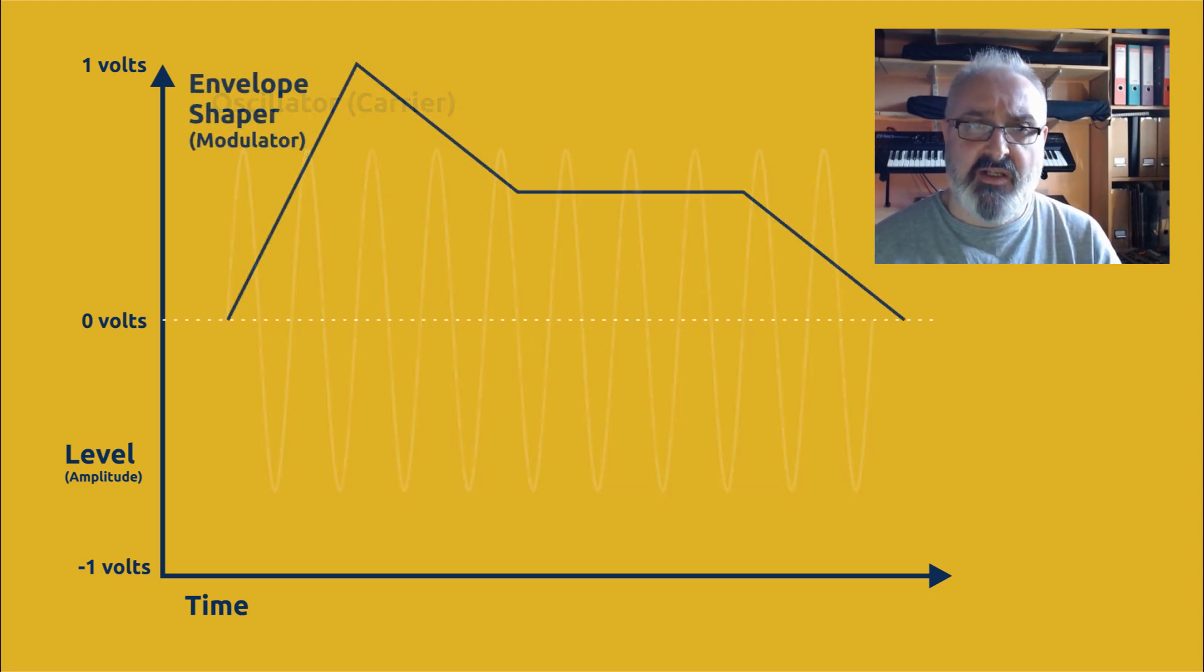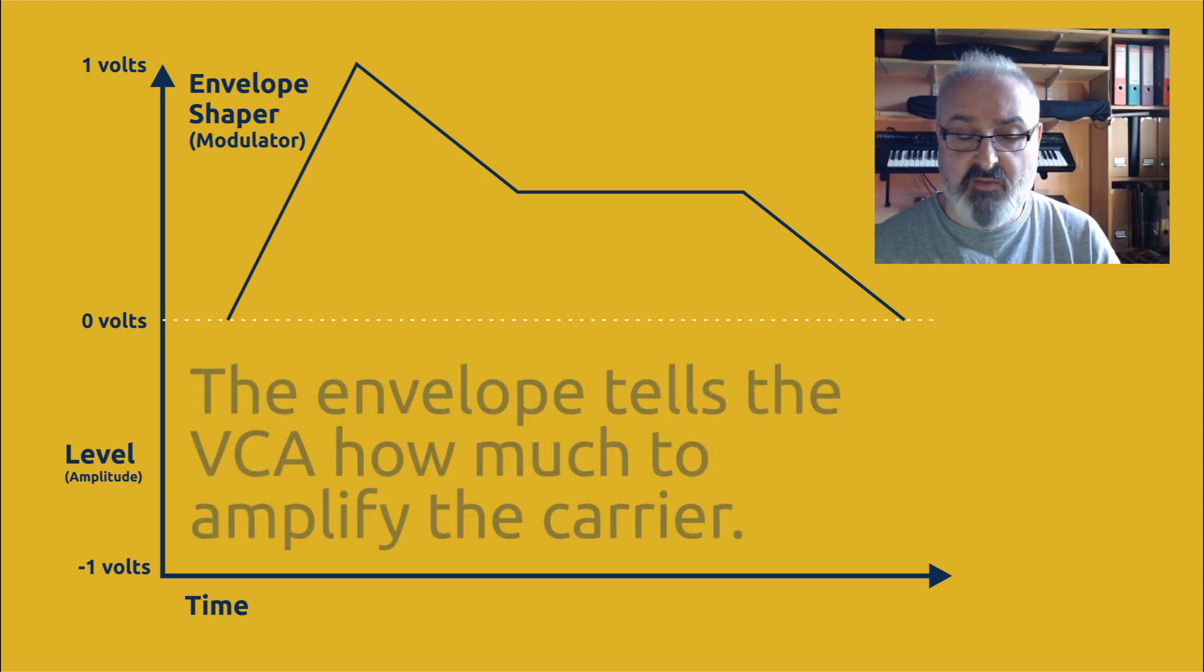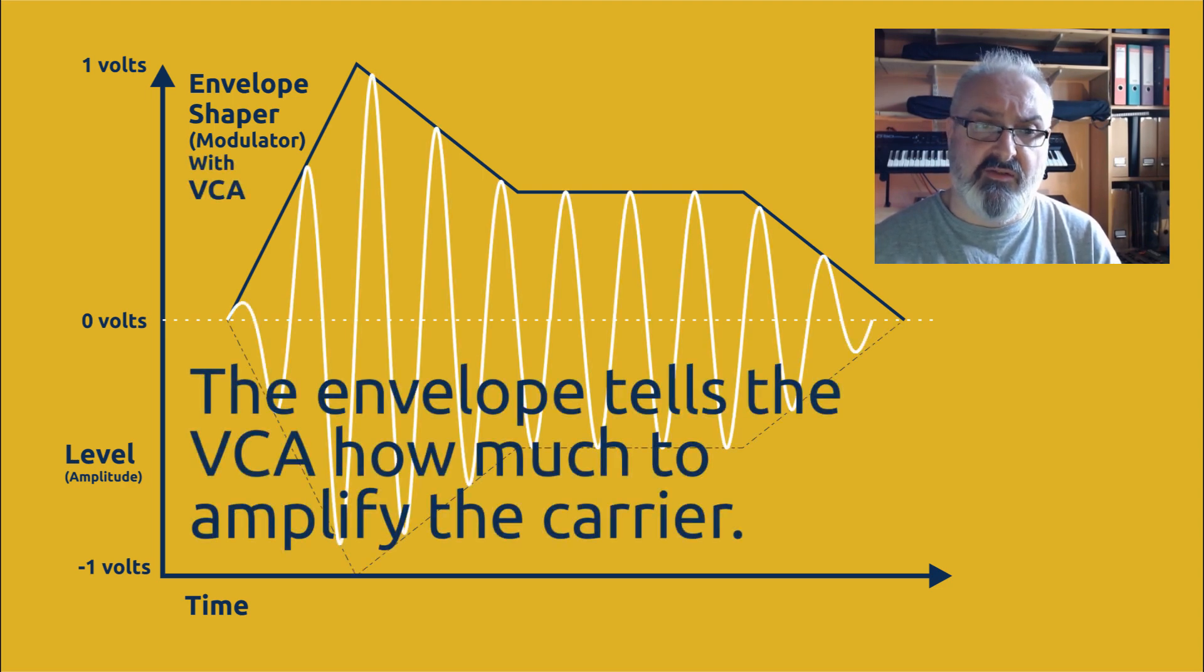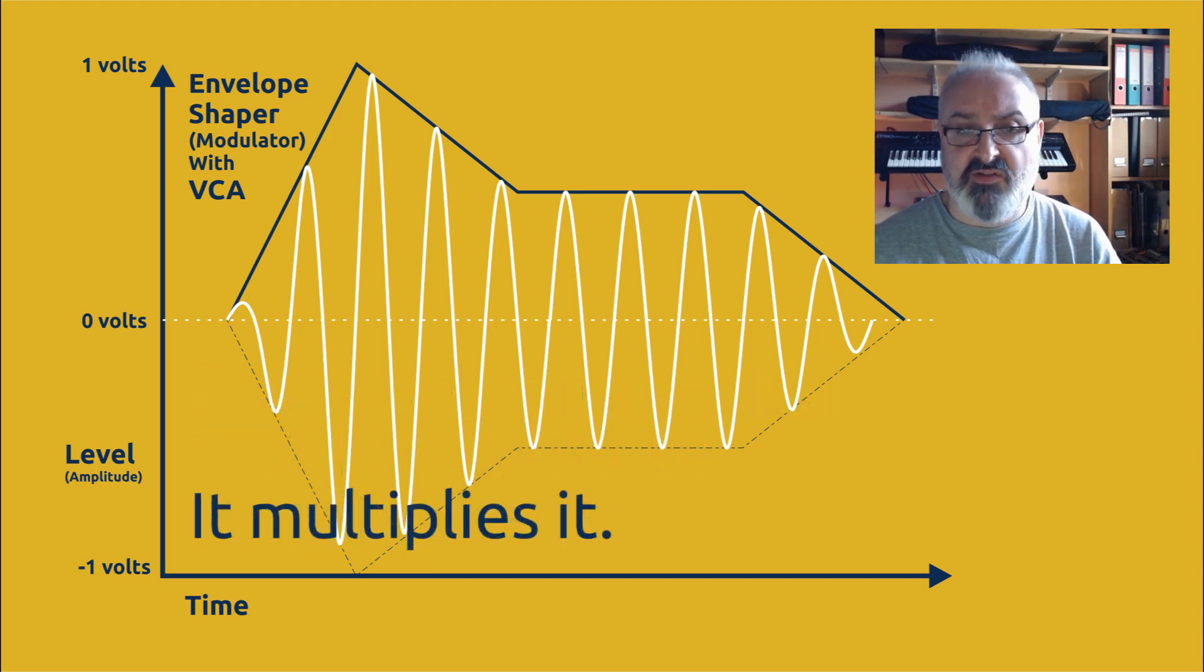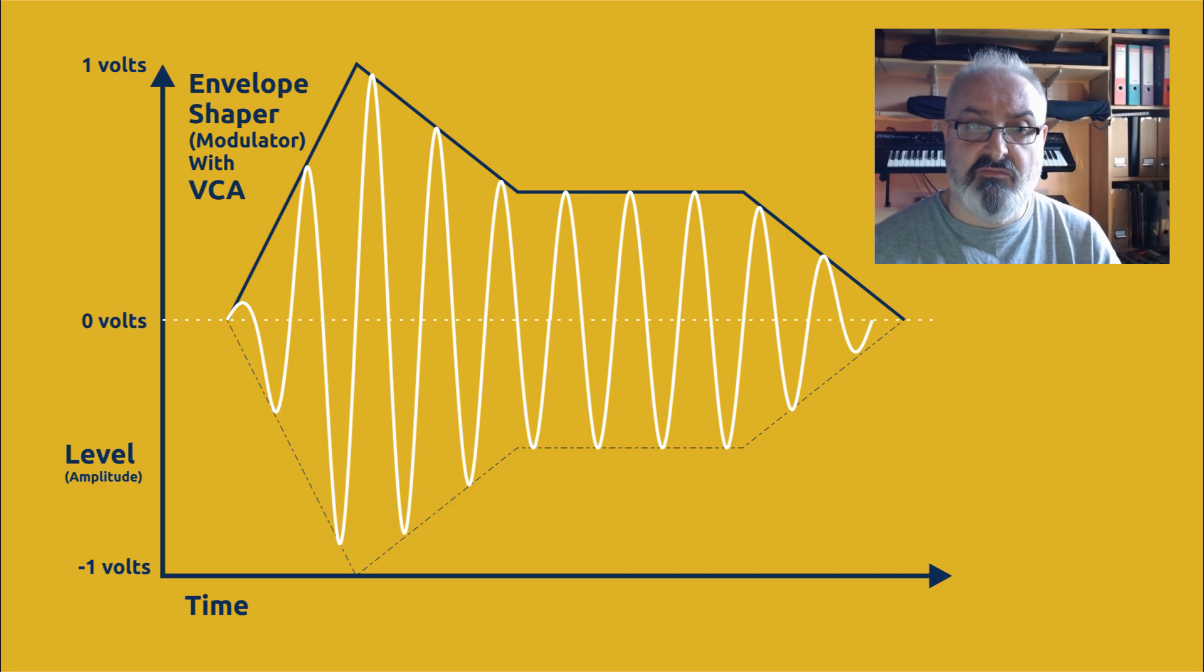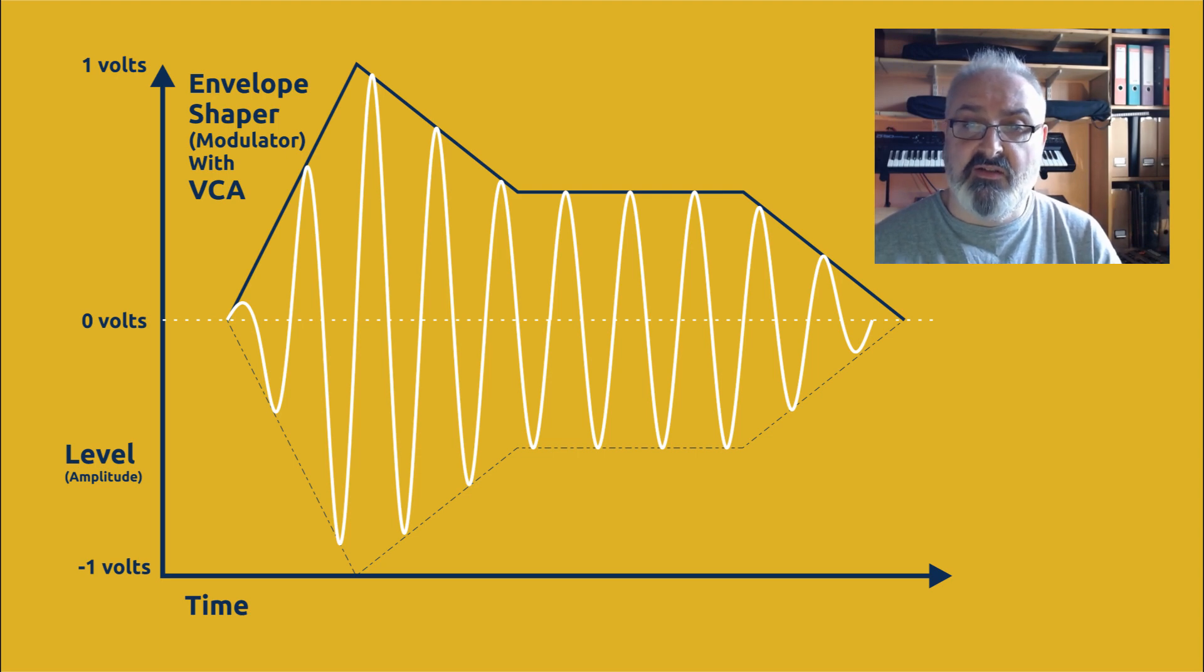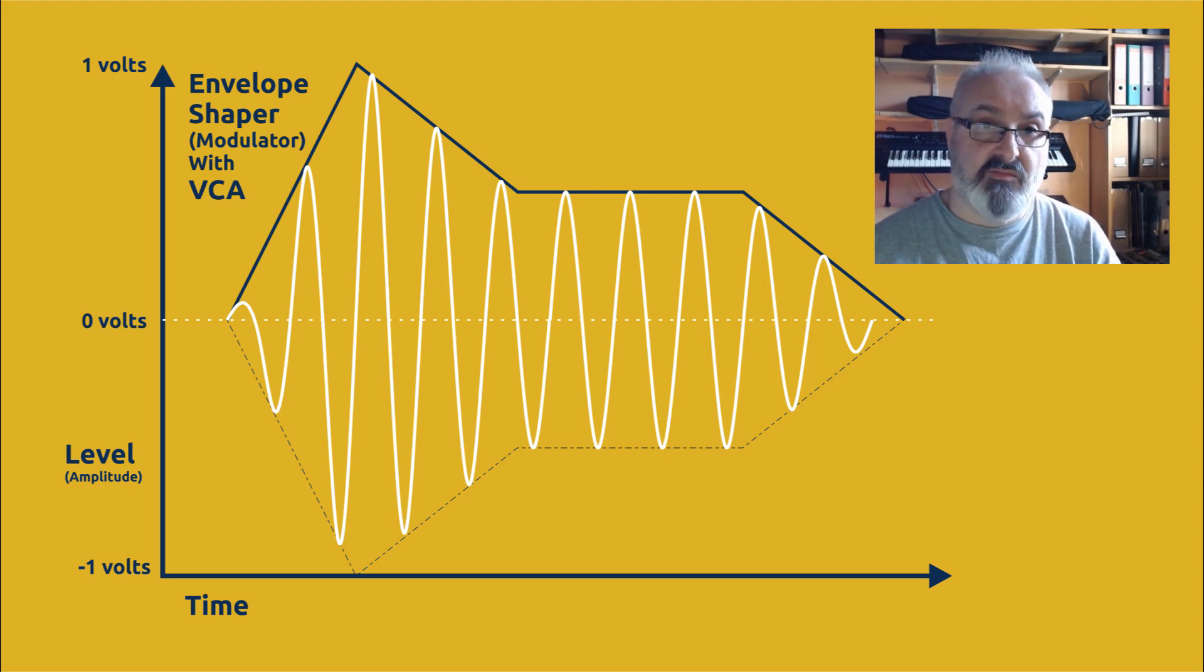Now we're going to shape it using a standard envelope shaper, and if we do that then the envelope shaper may start at zero volts and at zero volts we get no sound. But as it goes up into the positive up to one volt then we get sound, and then it gradually goes down until we get our release and again we're back to no sound.